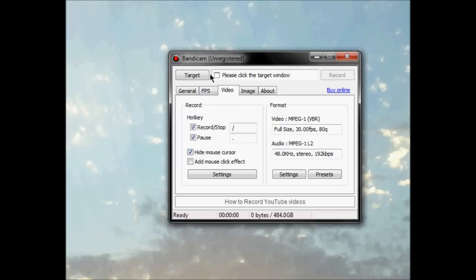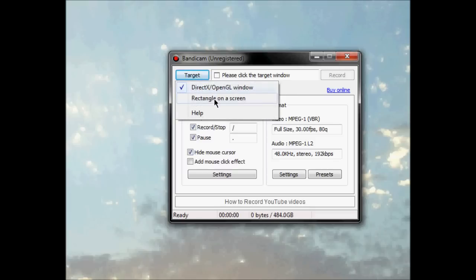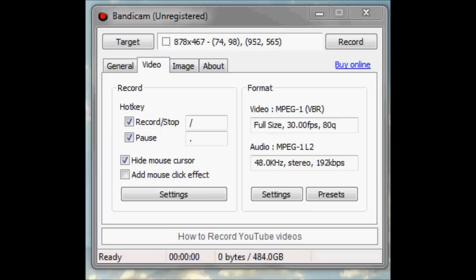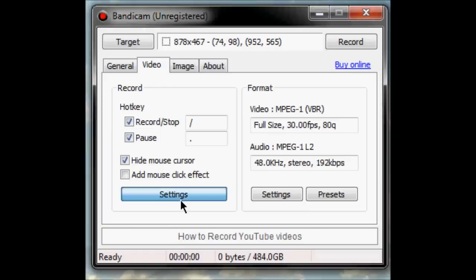Then click on target and then select rectangle on screen. You also want to go on video. Then hit settings.